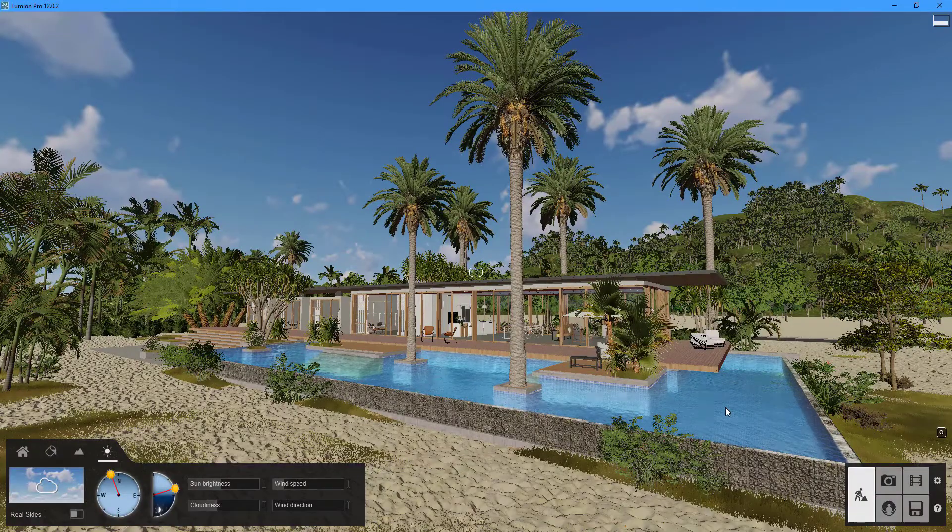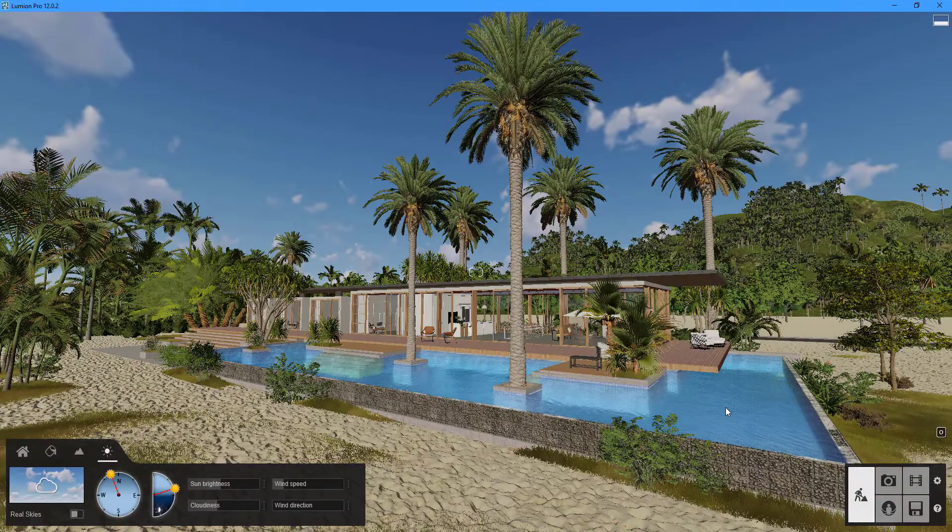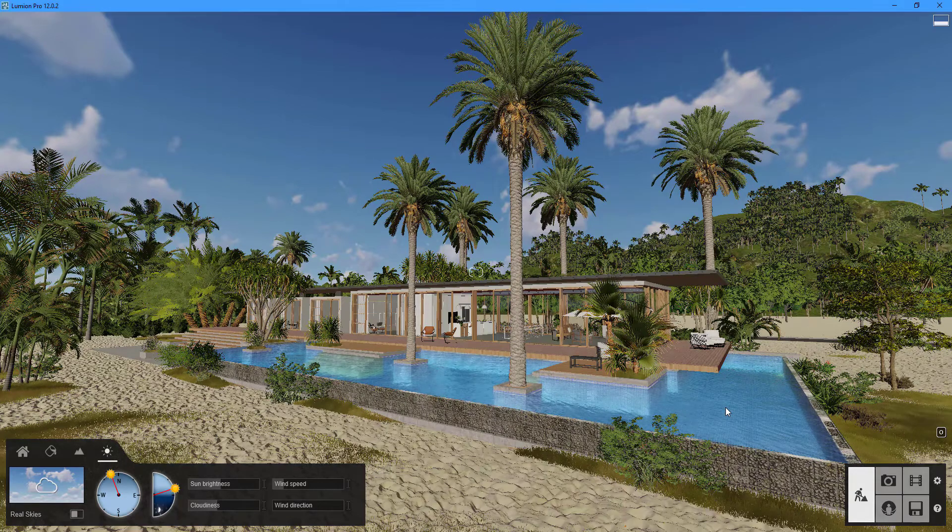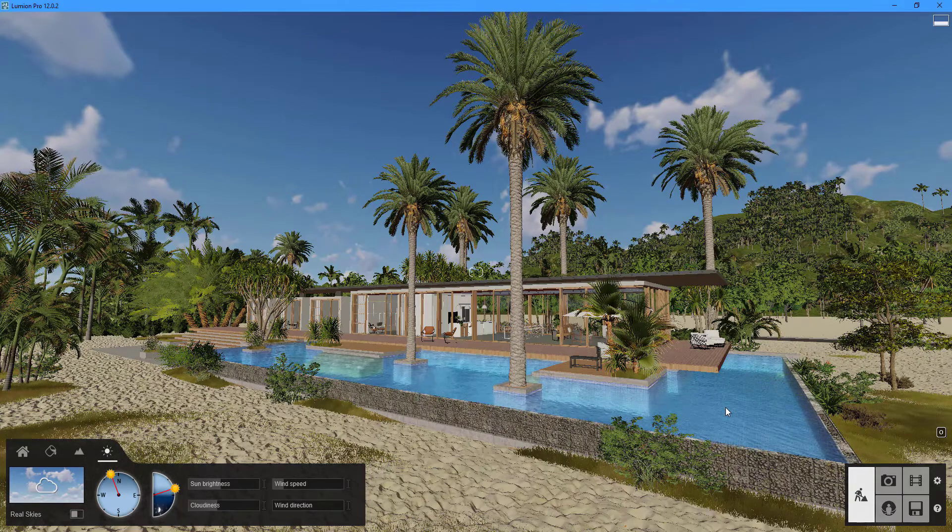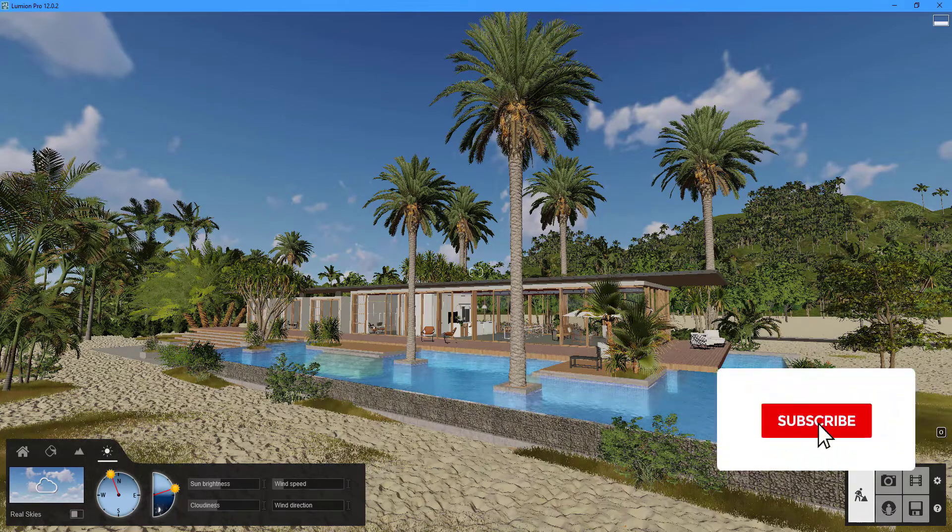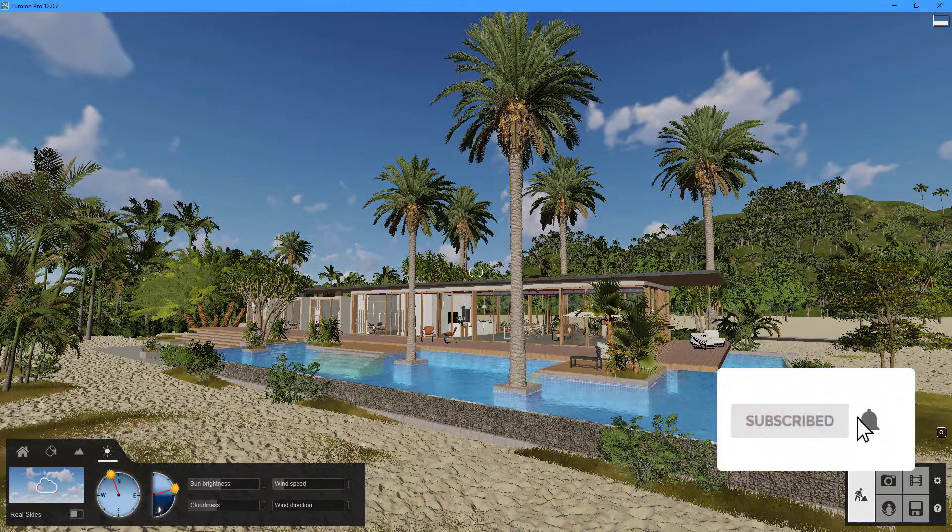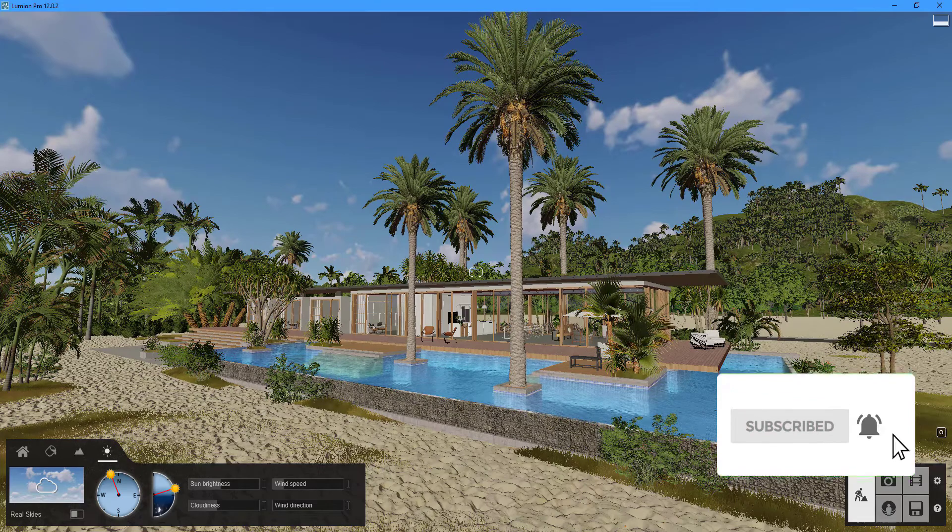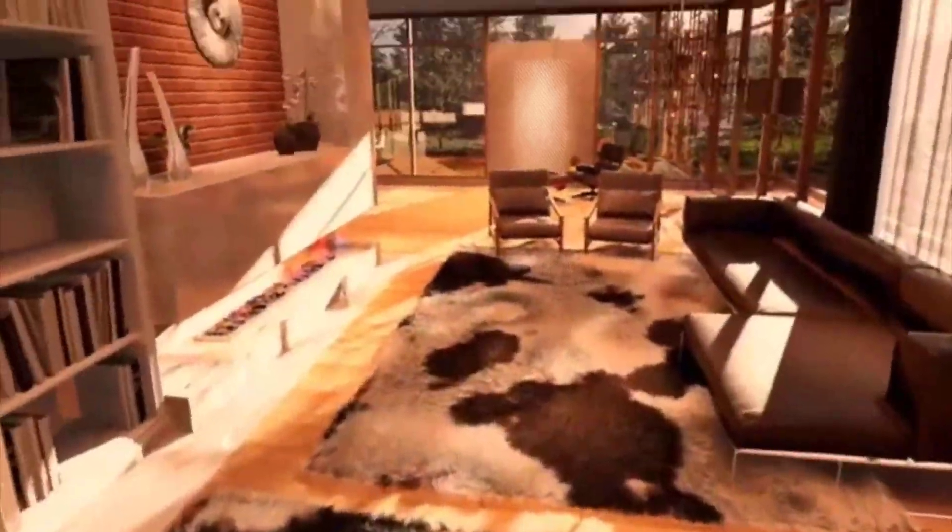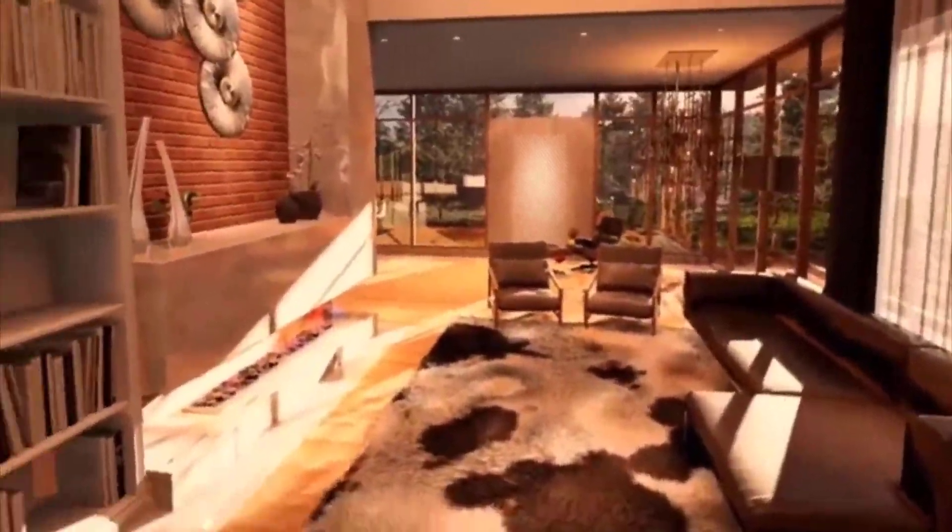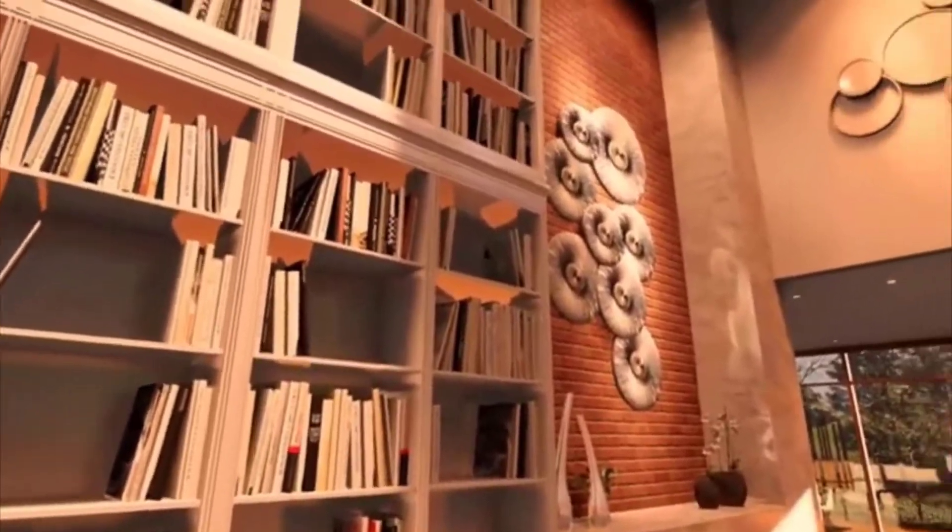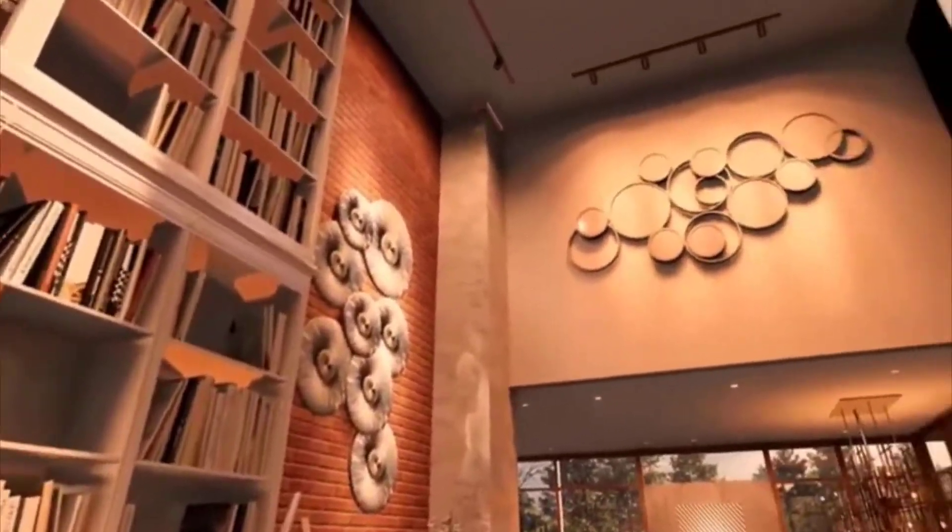The last installment of the Lumion tutorial series is now available. Remember to click the subscribe button to get the most up-to-date information on all of our videos. The series concludes with a tutorial on how to create 360 degree panoramic images of your project.